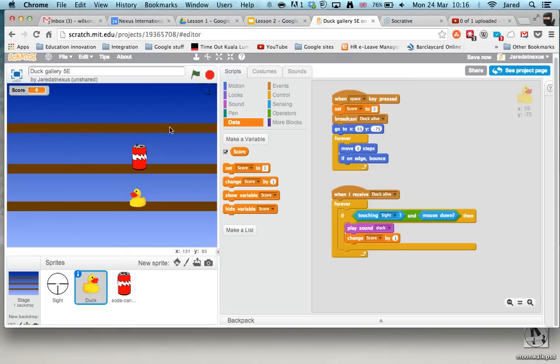So let's try that. See my duck's not moving just so I can show you what happens. So here we go. Okay.